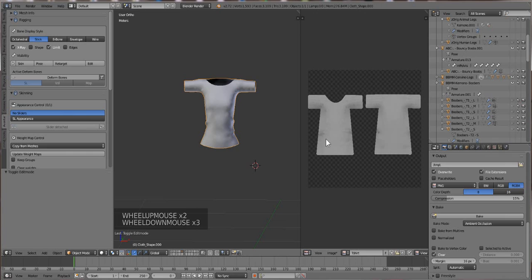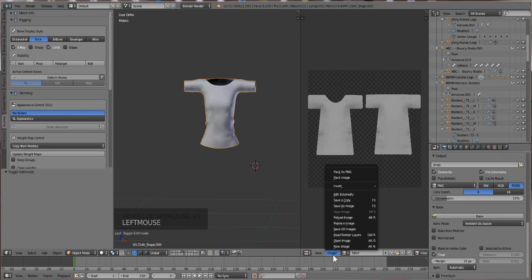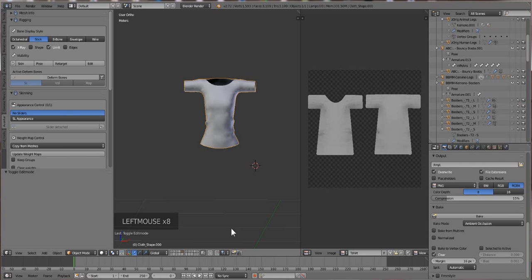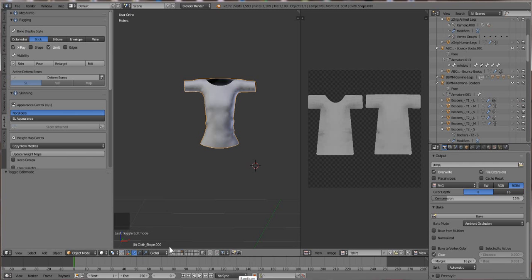So once we have our t-shirt done, we're just going to go to image, and then save image as. And this is new kimono, so I'm going to name it t-shirt, but I like to make it like t-shirt 4 or something, and hit save, that way if I do something stupid, it doesn't overwrite the good one.